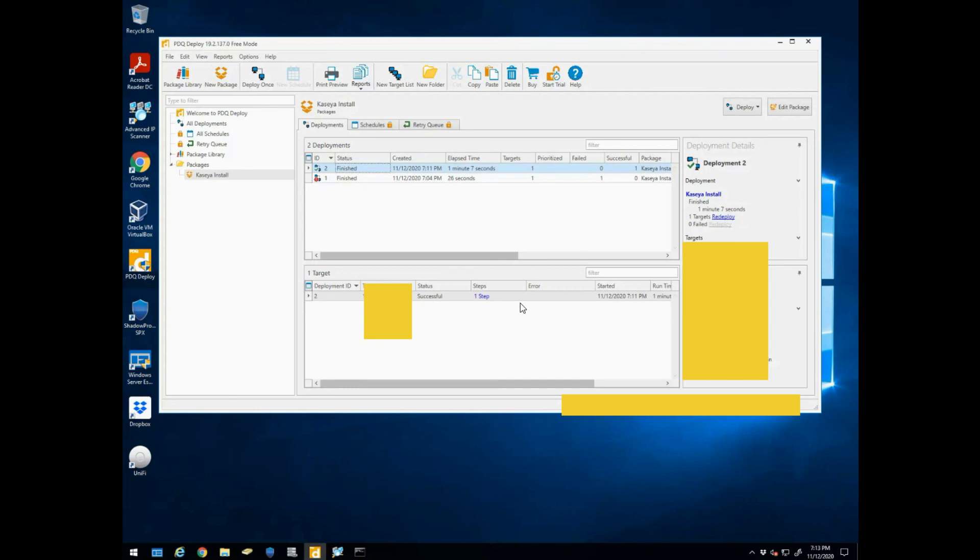But I can get onto another computer or the actual server, I can just find that computer online, get the IP address or the name of the box, put it in PDQ Deploy, as long as I have administrative privileges, and deploy that executable right from the server and install that remote software, and then bam, I have remote access to that machine now. So I hope this was helpful for you guys. I'll see you in the next video. Thanks.